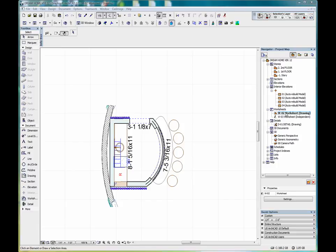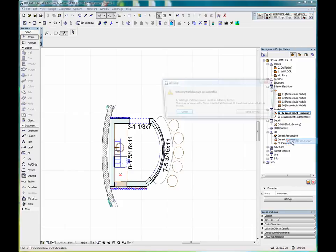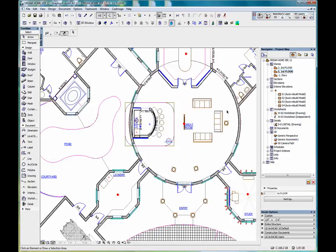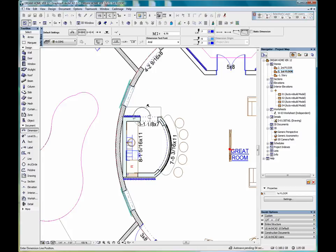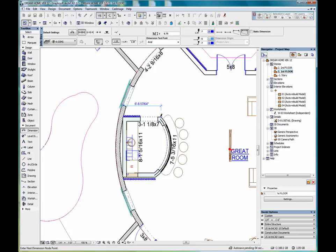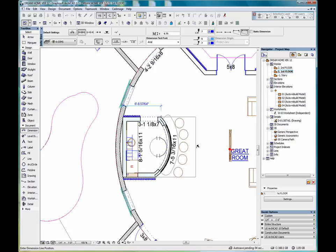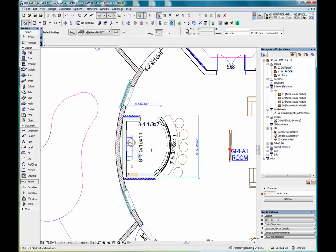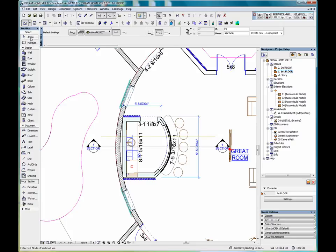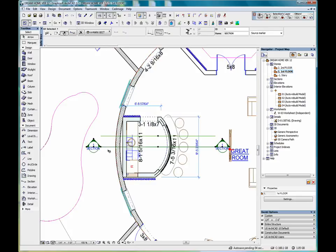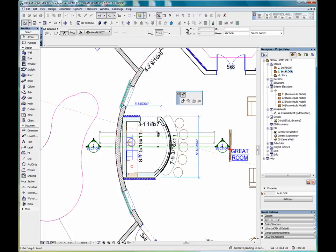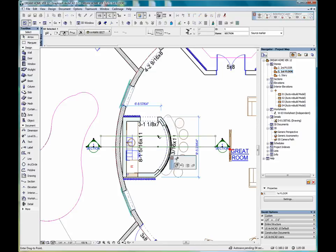Now if I delete this worksheet. Now if I go back to the first floor plan and we create some dimensions. And we put a section line through here. First floor plan.